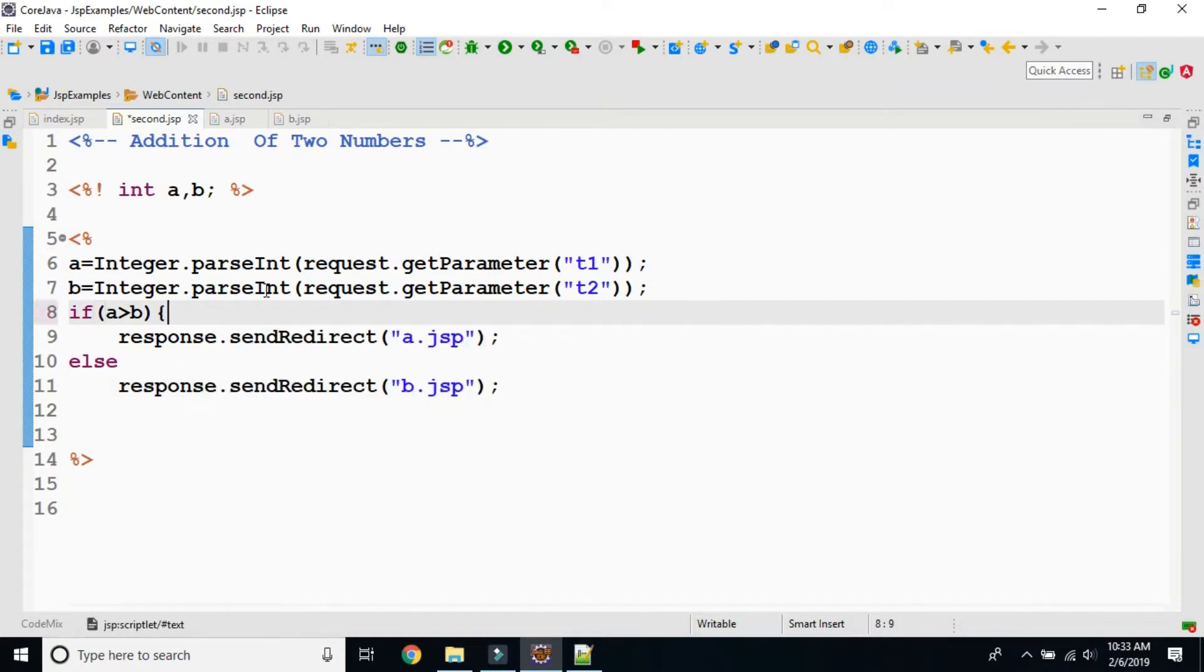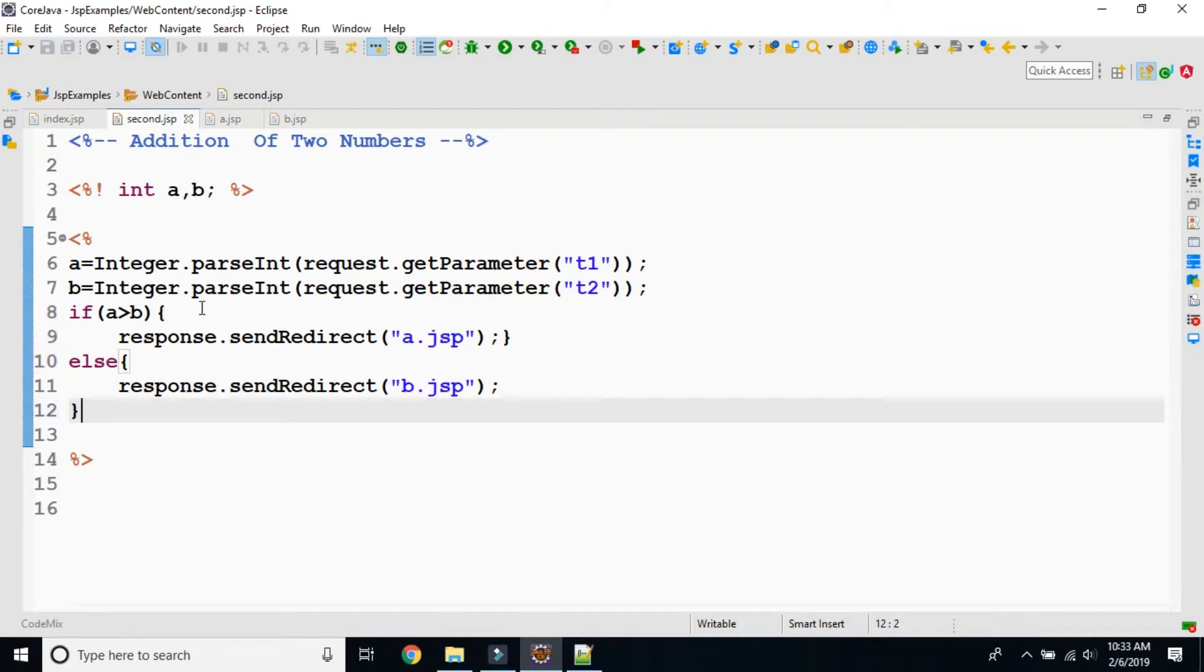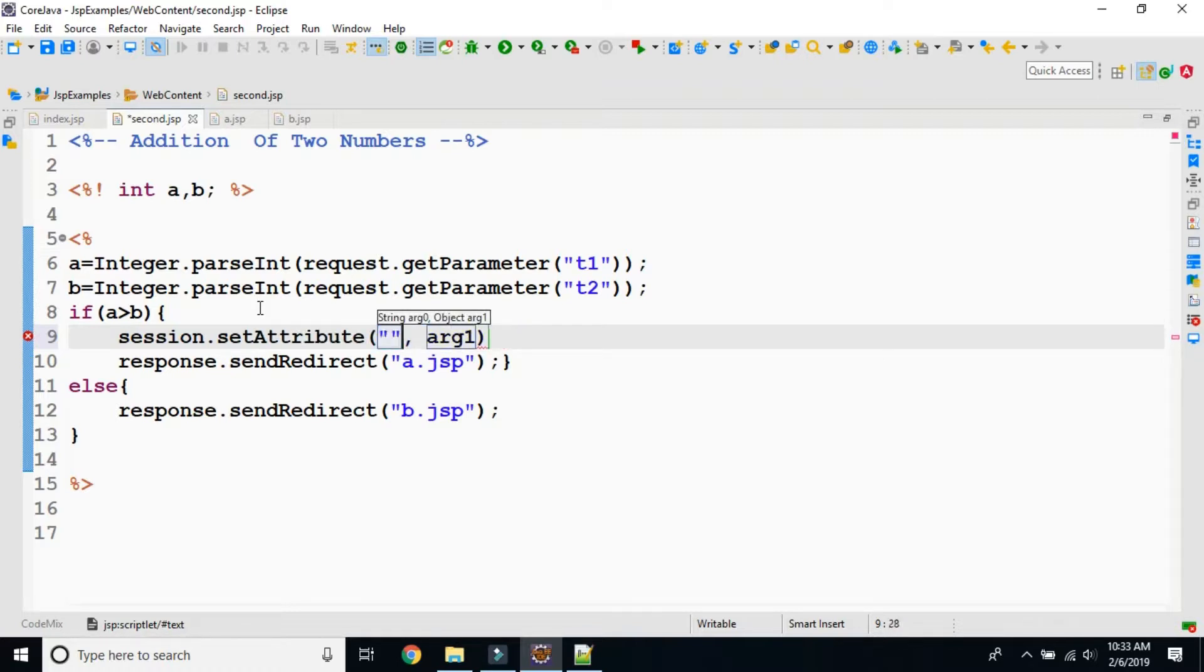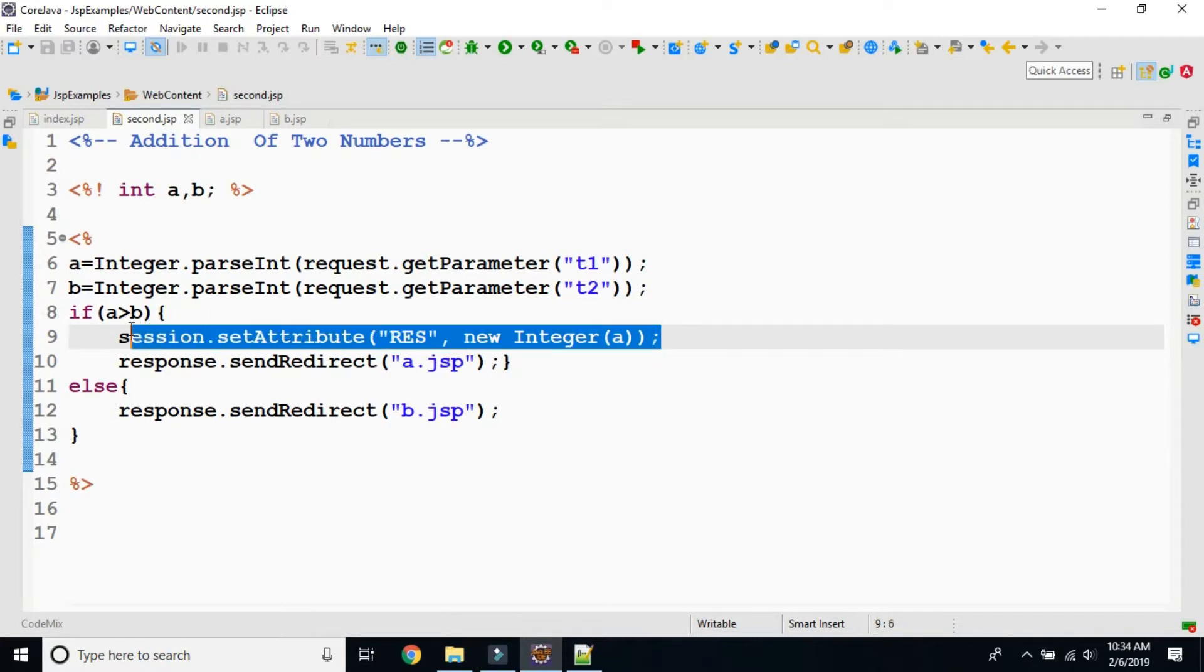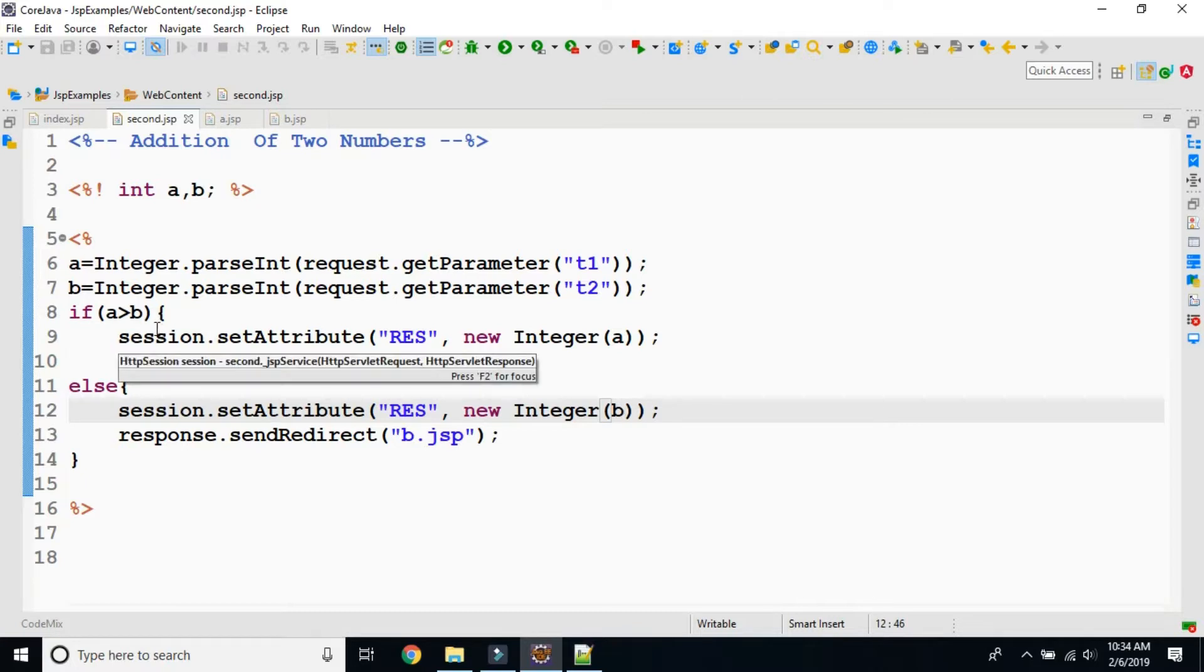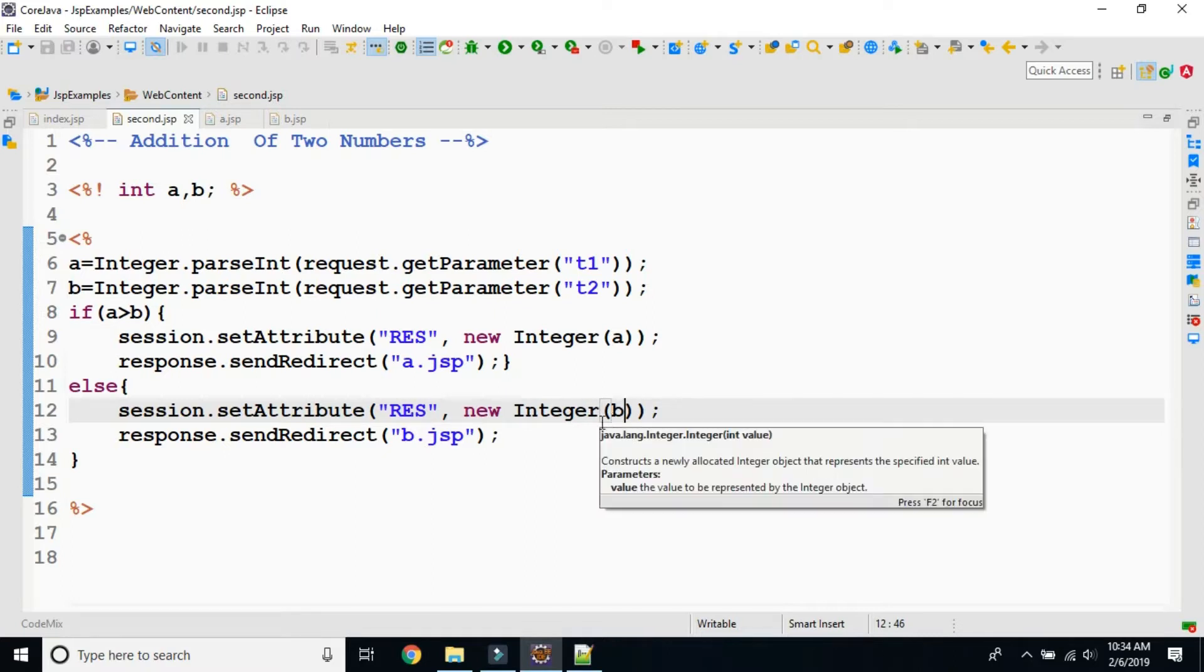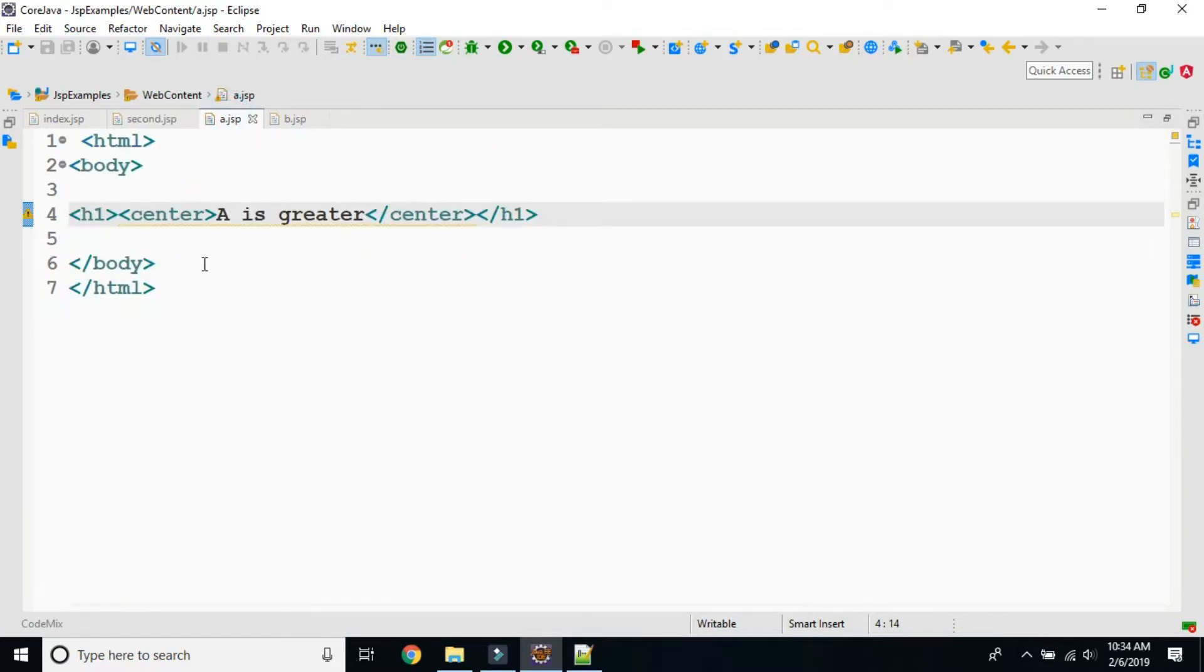Now how this session will be holding we are going to see. I will use session.setAttribute. Here we are transferring the control. At the same time, in the name of res I am storing a value. Here also I am storing in the name of res I am storing b value. And I am transferring the control to the respective JSP pages.